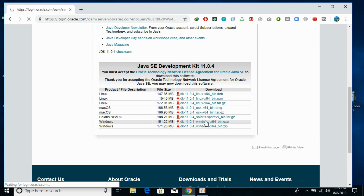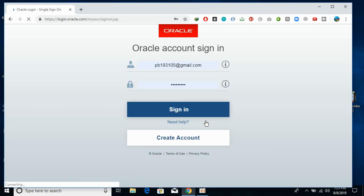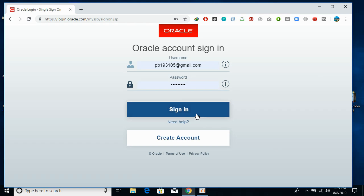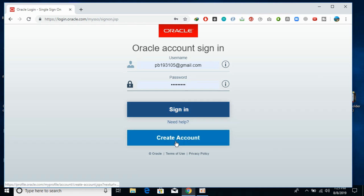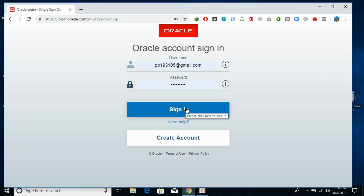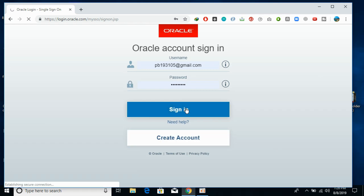Java JDK 11 is currently not available for 32-bit. Oracle now forces you to sign in and create your account. In case you do not have an account with Oracle, just go and click on create account. I have an account so I will just sign in and the download will start shortly once I am signed in.